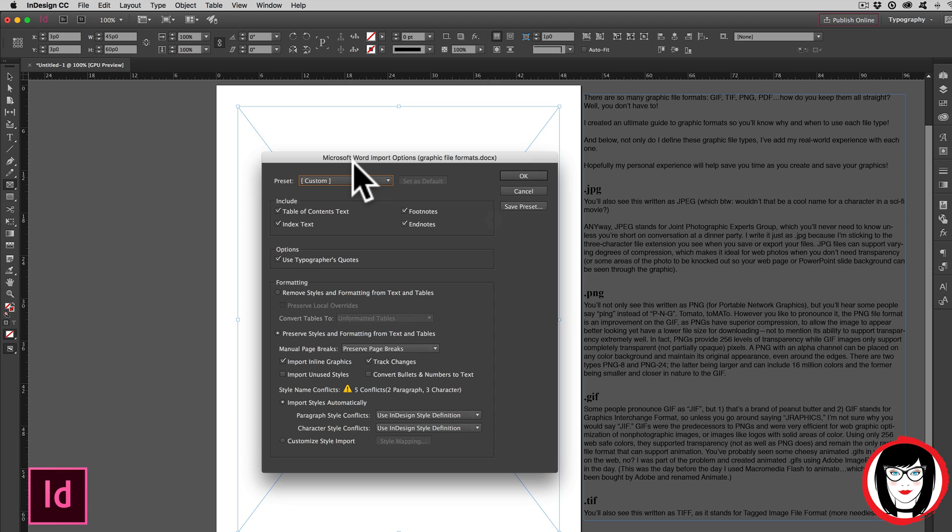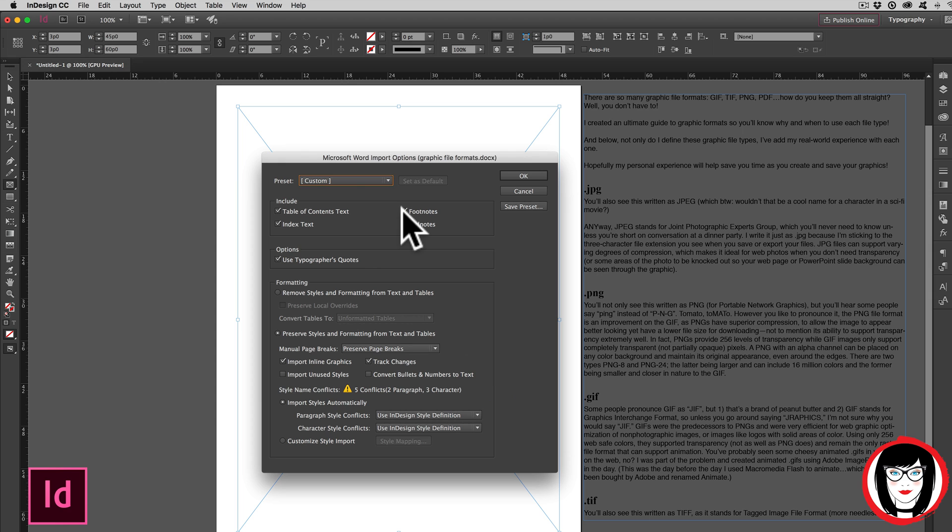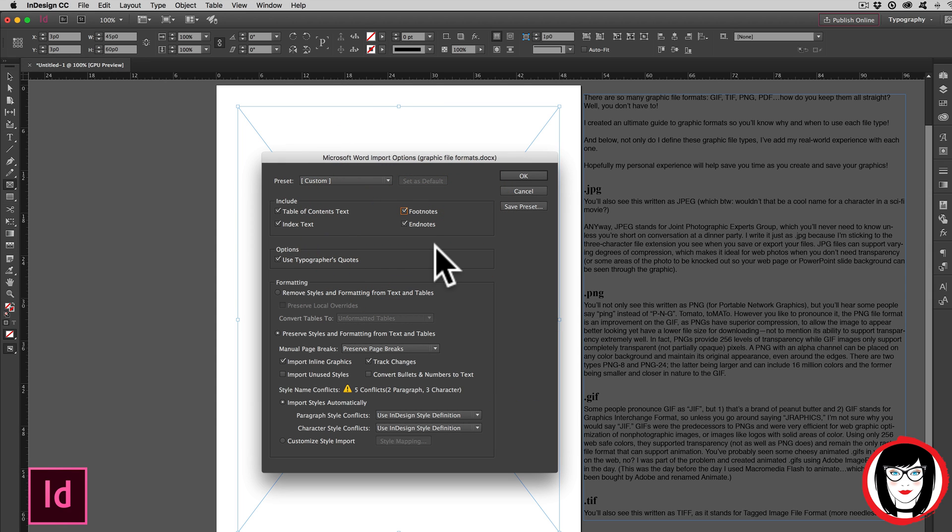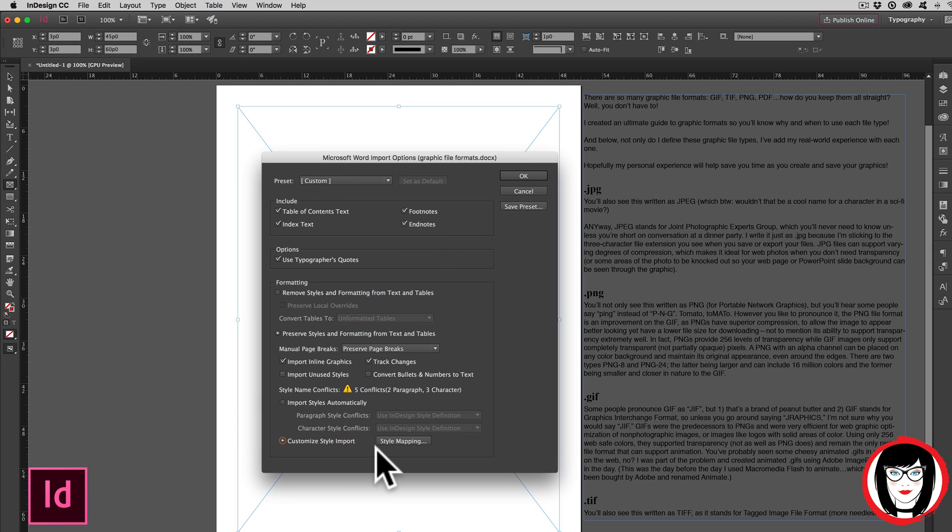When I've checked Import Options, I'm going to get the Microsoft Word Import Options dialog box. And here's where you could avoid endnotes, footnotes if you had them in your existing Word doc. Or down here, you can customize your style import.